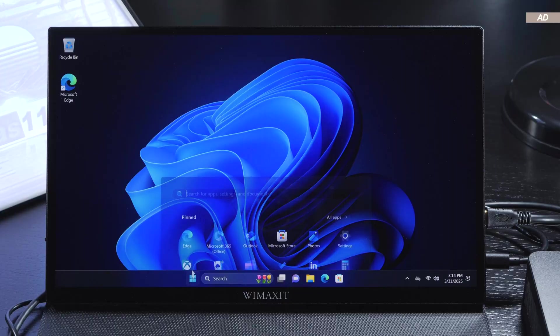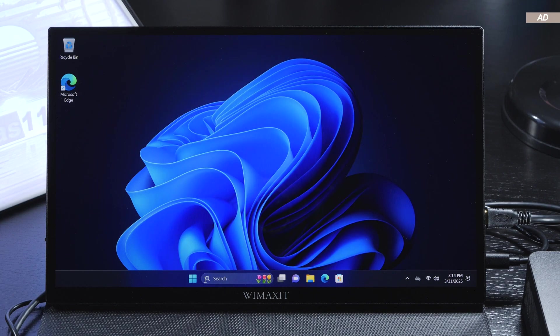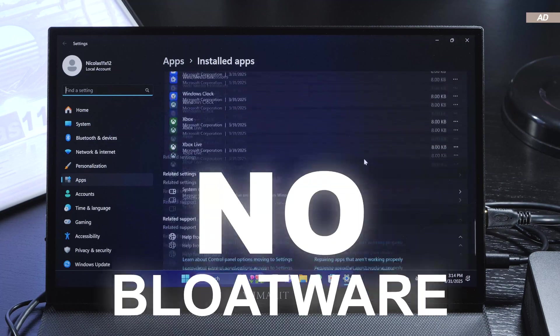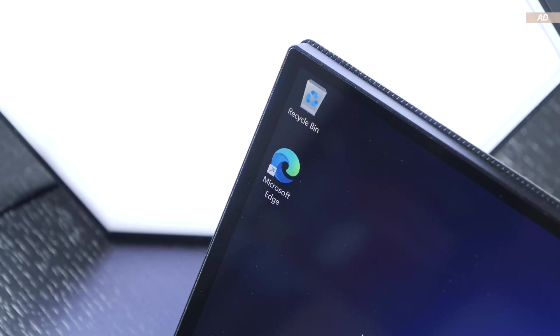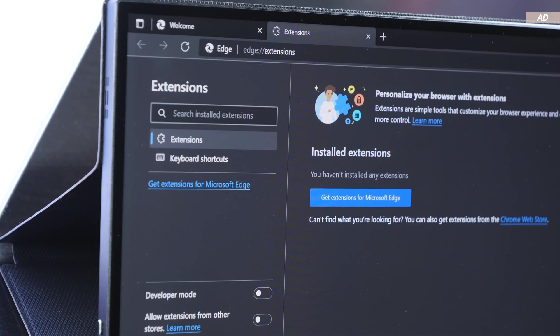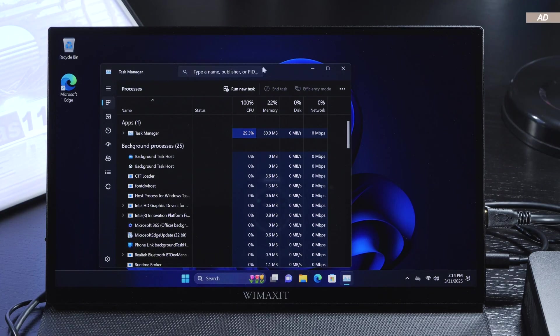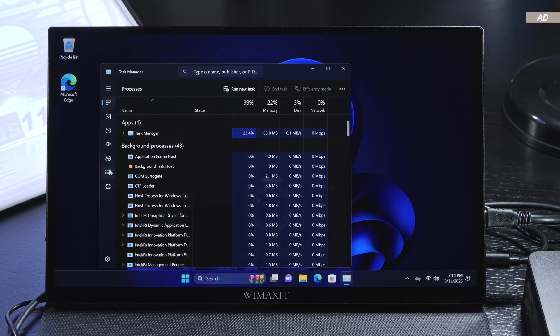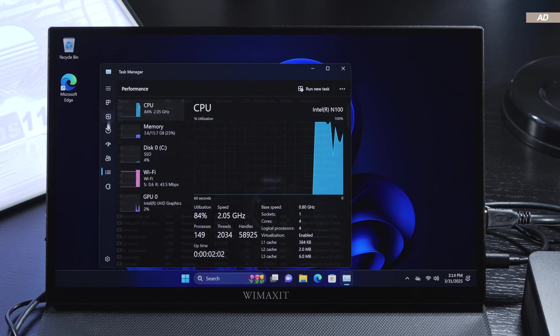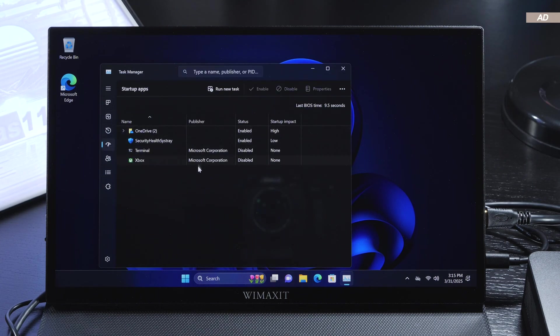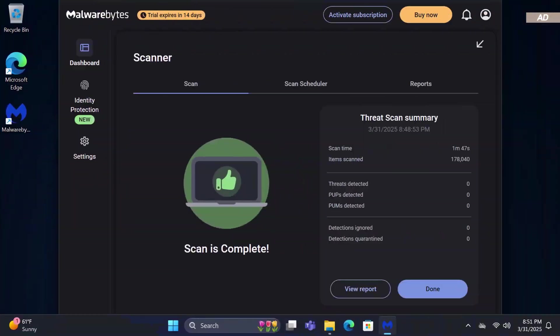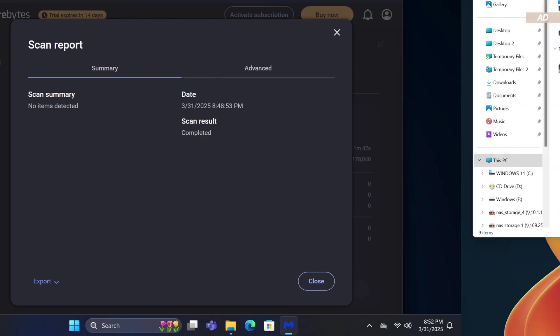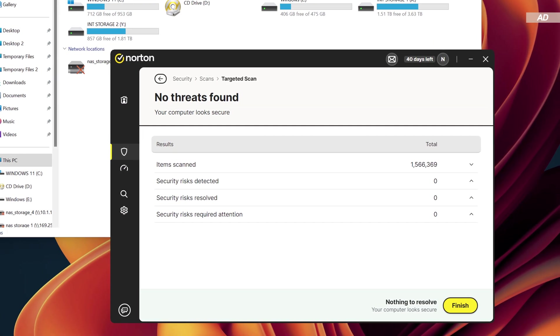I also exercised caution with regard to pre-installed bloatware or third-party programs, but in reality this appears to be a clean Windows installation. Not even the Microsoft Edge web browser comes with an extension pre-installed. I didn't notice any suspicious background processes or services running. A healthy dose of caution and skepticism never hurts, so I ran three individual virus scans using Windows Defender, Malwarebytes, and Norton 360. No threats were detected.